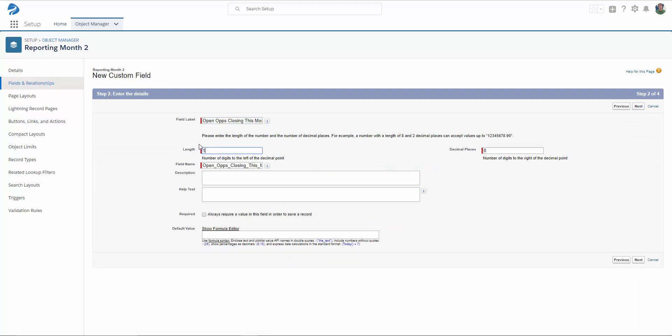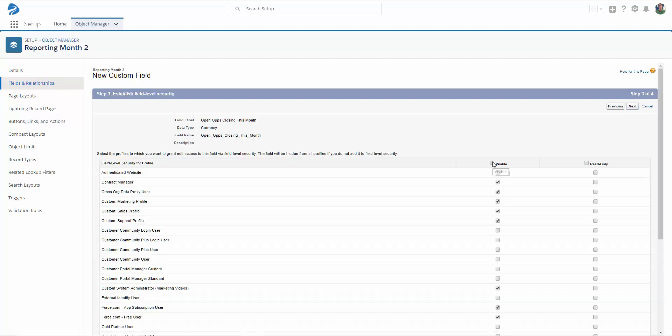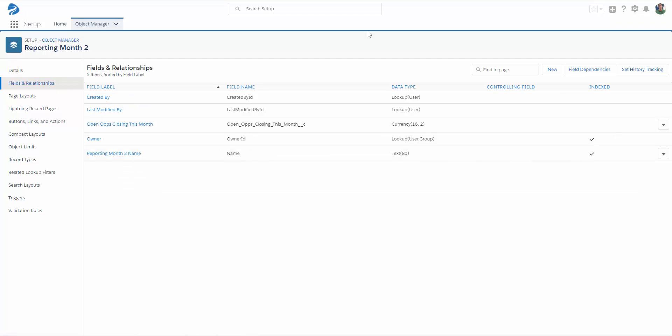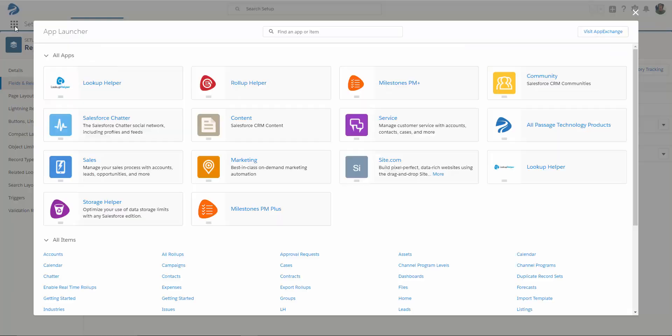Add in two decimal places, optionally enter a description or help text, and click Next. Set my field level security, and click Next, add the field to my page layout, and now we can go create our rollup.